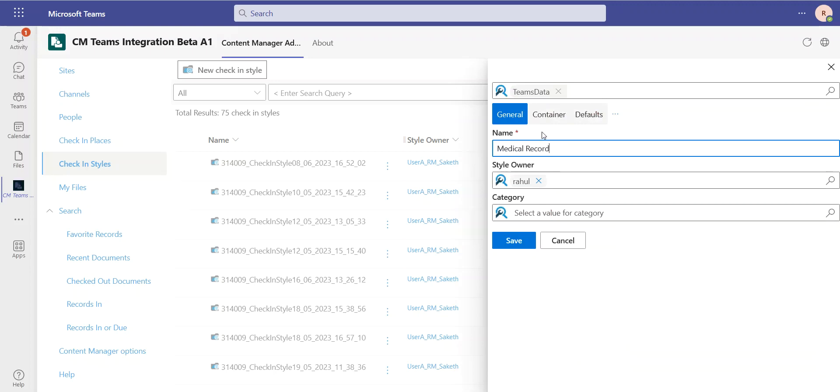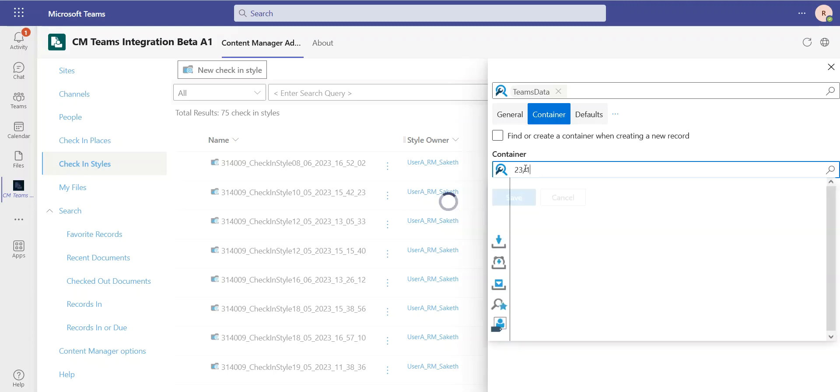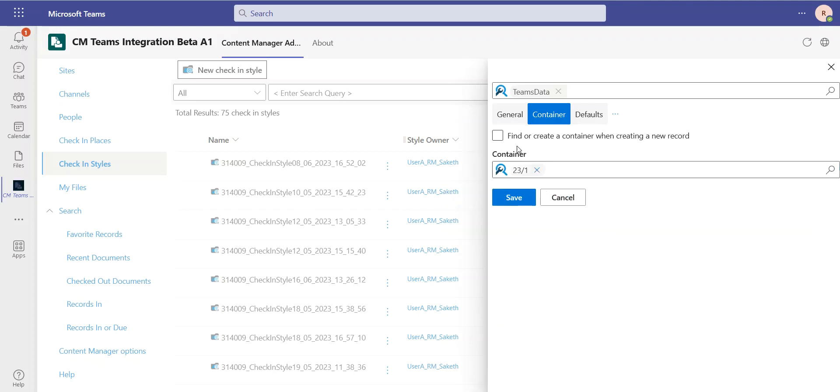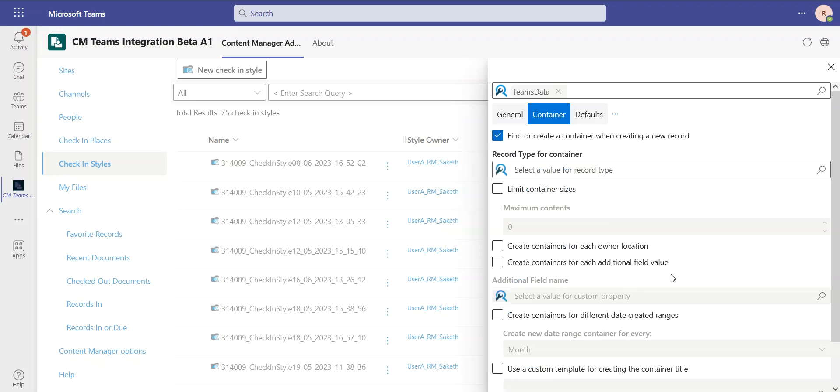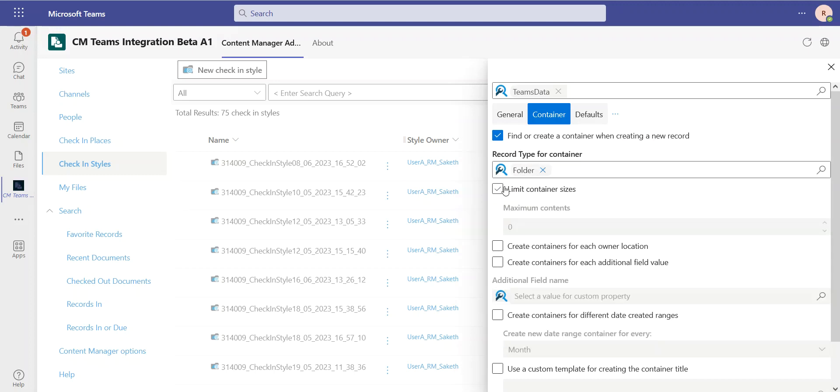We have some changes now because we have this Container tab. So not only can I decide what container something will be checked into, for example, let's send it to Teams container, but I can actually say to automatically generate containers as information is checked in using certain intelligent rules. First, I can select what record type this container is going to actually be that gets created. I can say that it's going to behave like a folder, and I could limit its size if I wanted to.